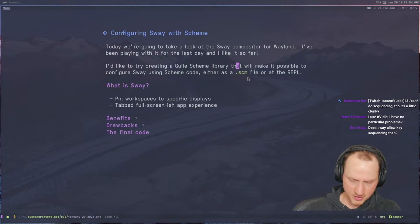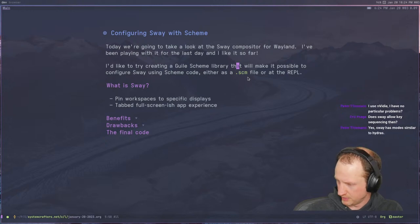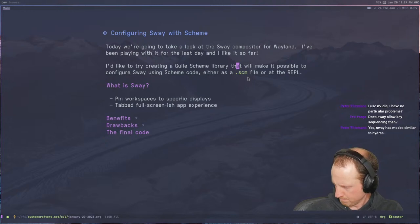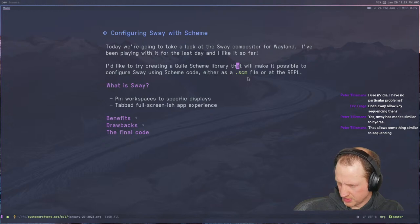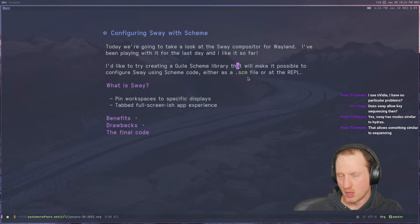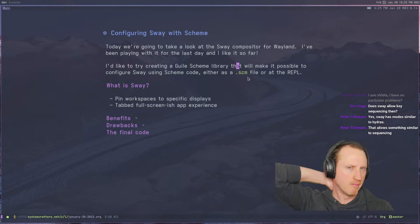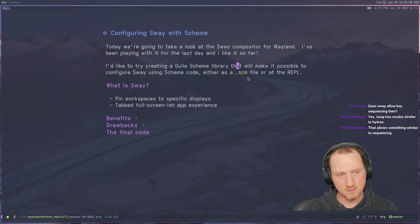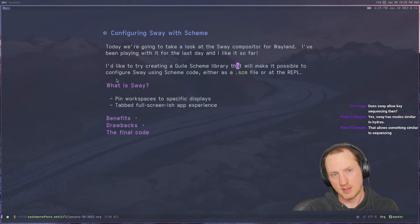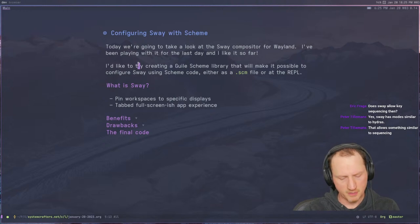Peter says he uses NVIDIA with no particular problems — that's great. Peter also says Sway has modes similar to Hydra's, which is true. There's the resize key maps. Sway has a concept of a mode, and I believe you can create your own modes as well. Let me just pull up my config and see what it says about resize.